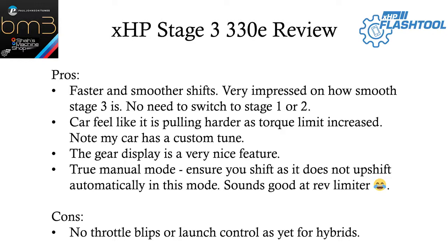The car feels like it's pulling a lot harder closer to the red line. Guessing this is because of the torque limit increases. My car also has a custom tune.